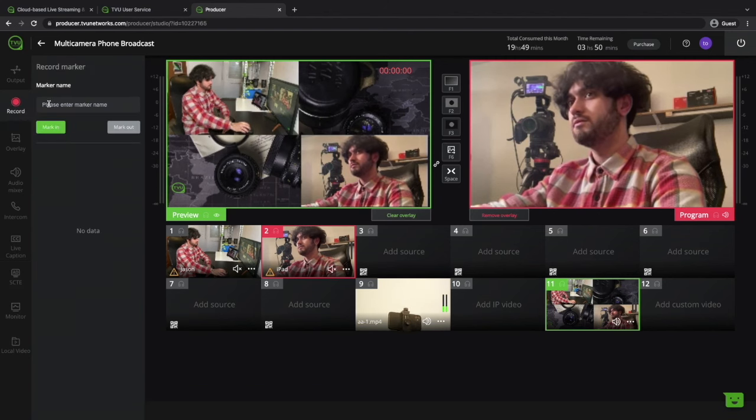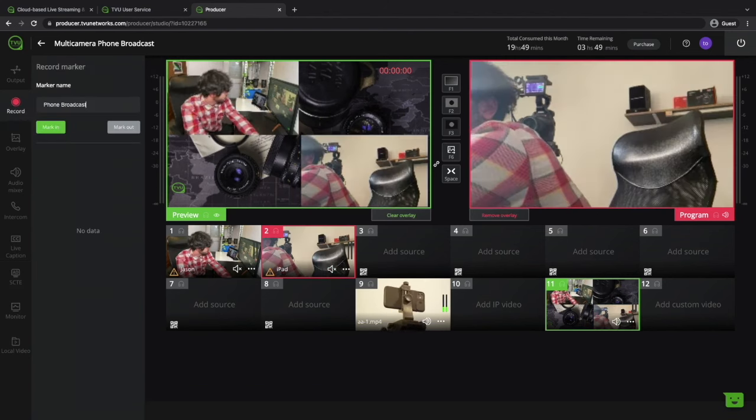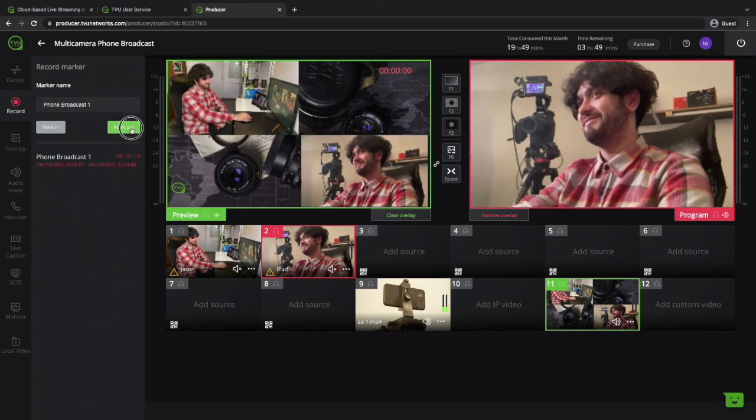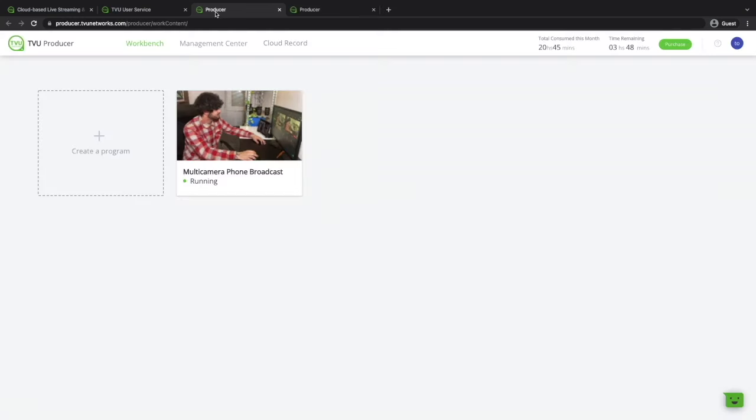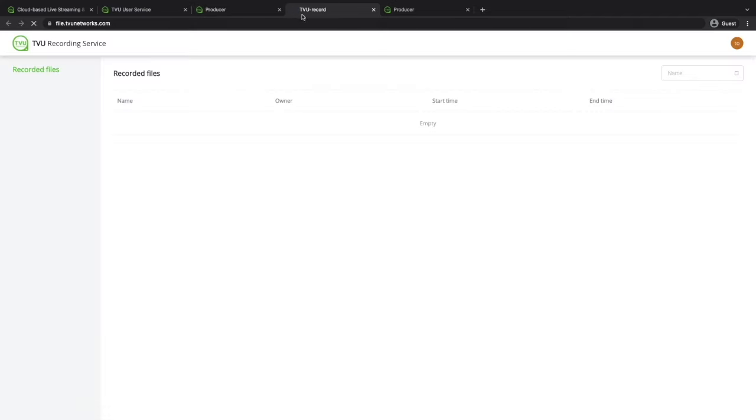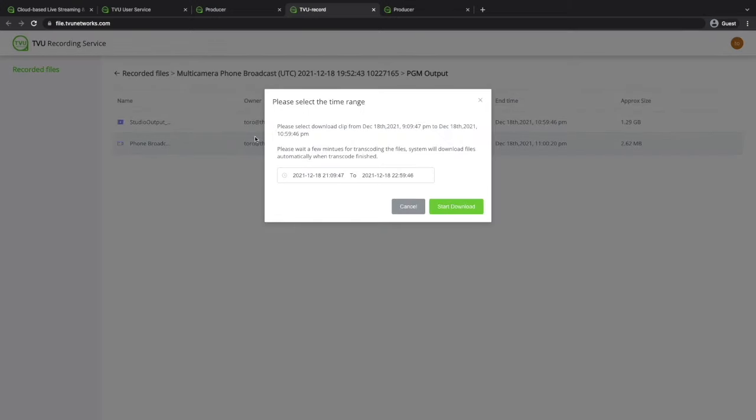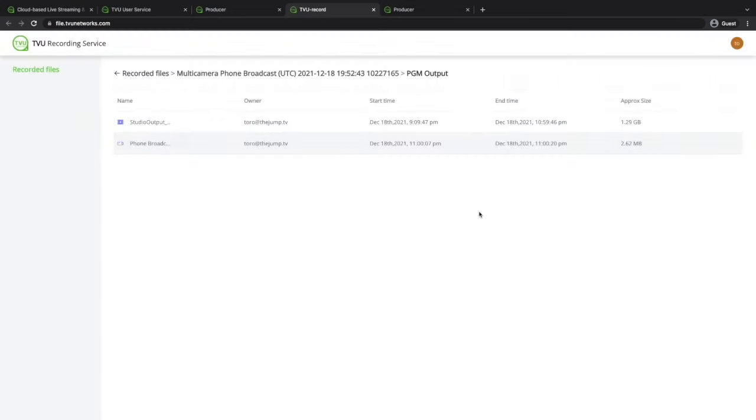You can easily record the program by clicking on mark in to start it and mark out to stop it. Then to access your recordings go to the workbench which stores everything on the cloud. There you'll be able to download them to your device.